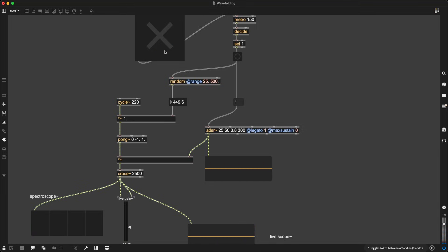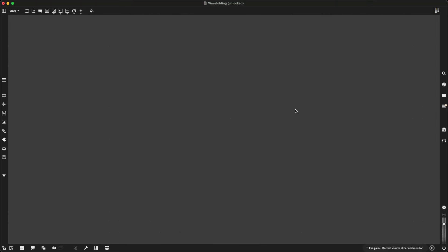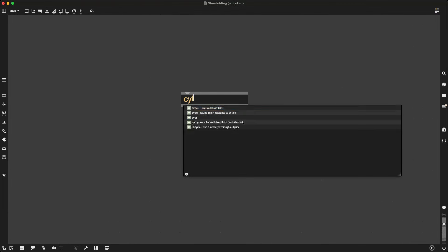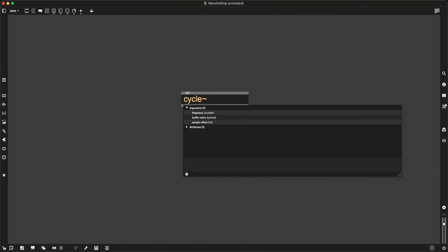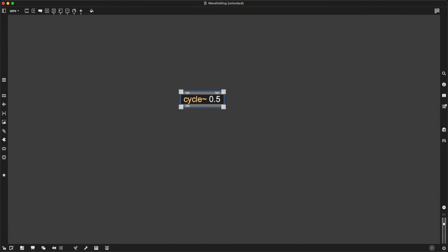So, let's see how we can implement this. If I want to wavefold, I need two things: a wave and a way to fold those waves. I'm going to start by creating a cycle tilde object, a sine wave oscillator, and I'm going to give it a very low frequency, 0.5 hertz.